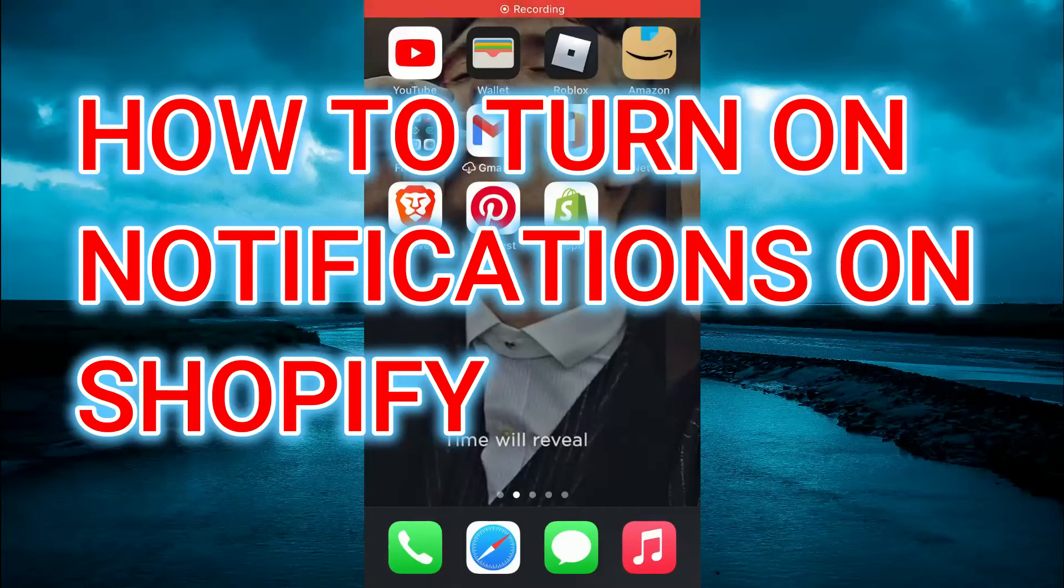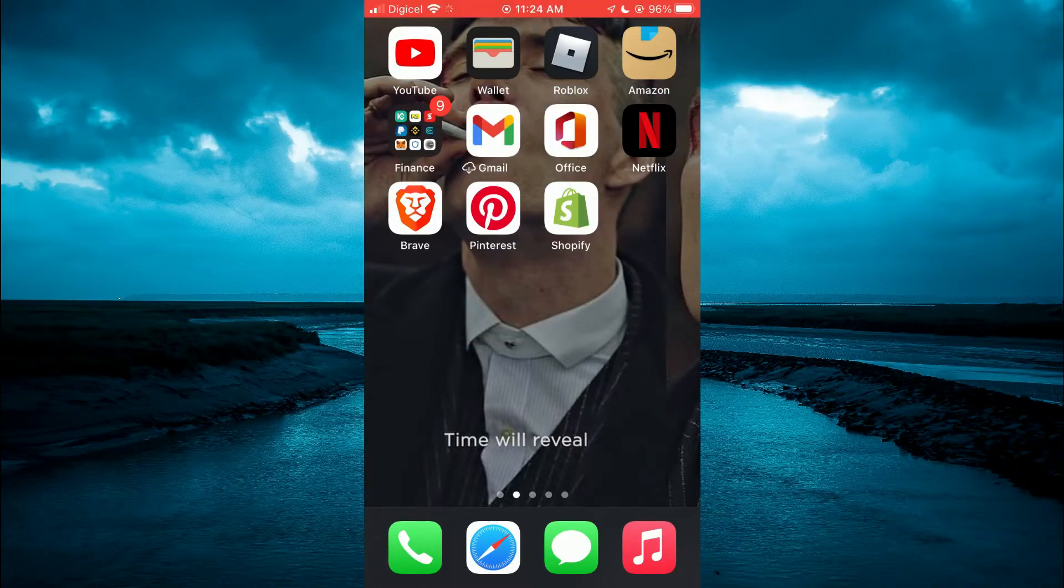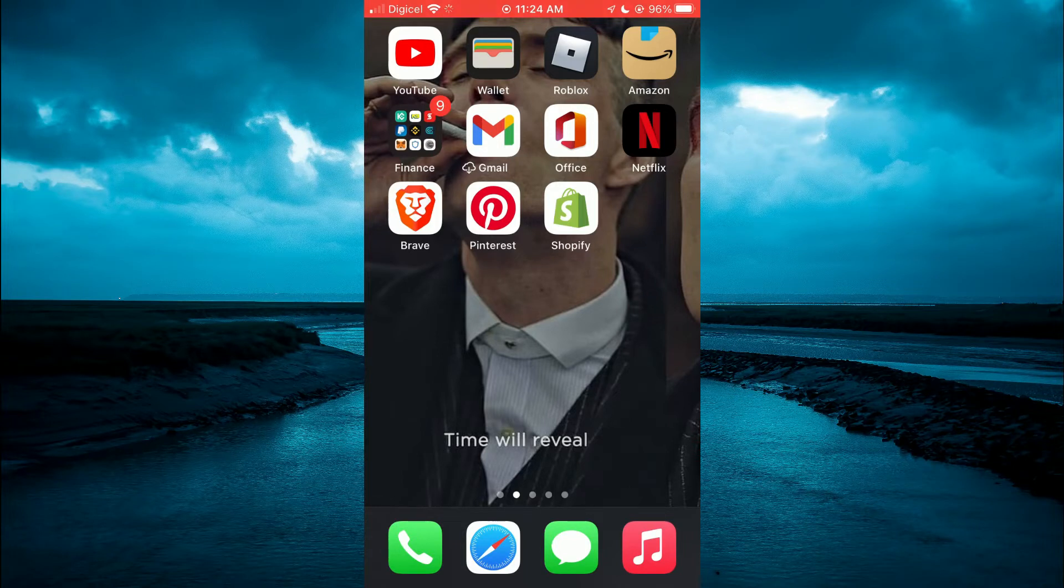Hello, welcome to Simple Answers. In this video, I'll be showing you how to turn on or off notifications on Shopify app.